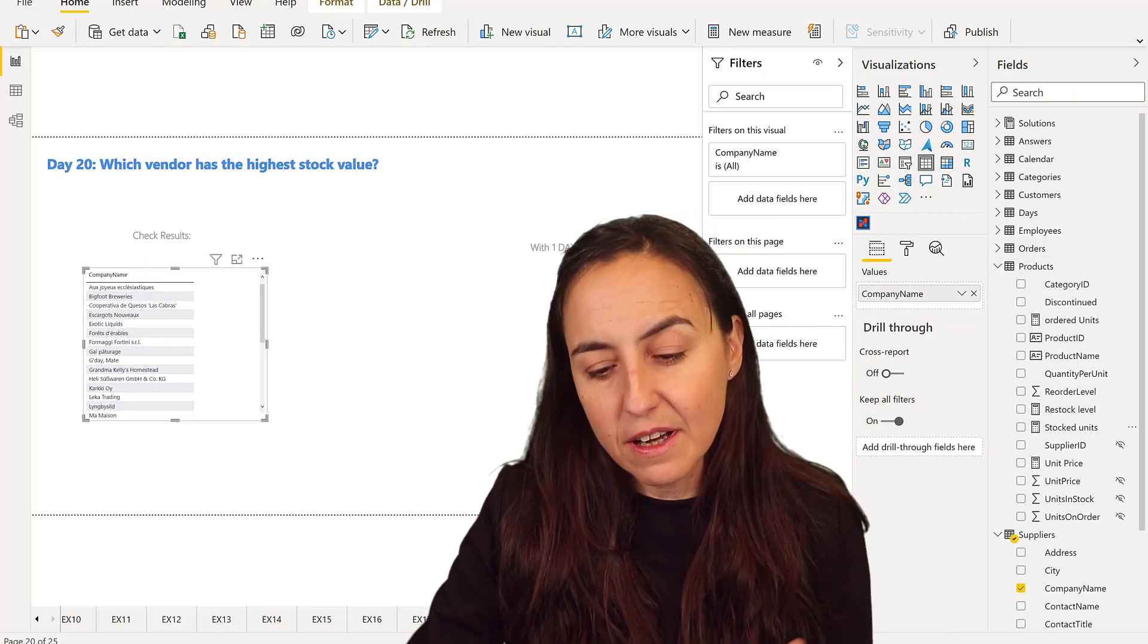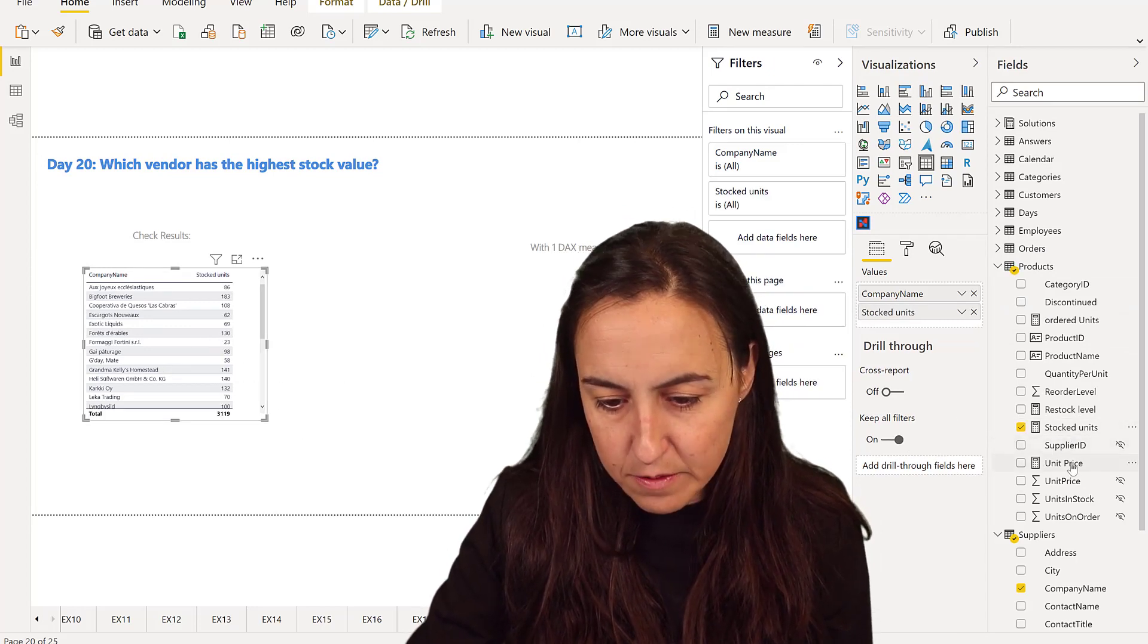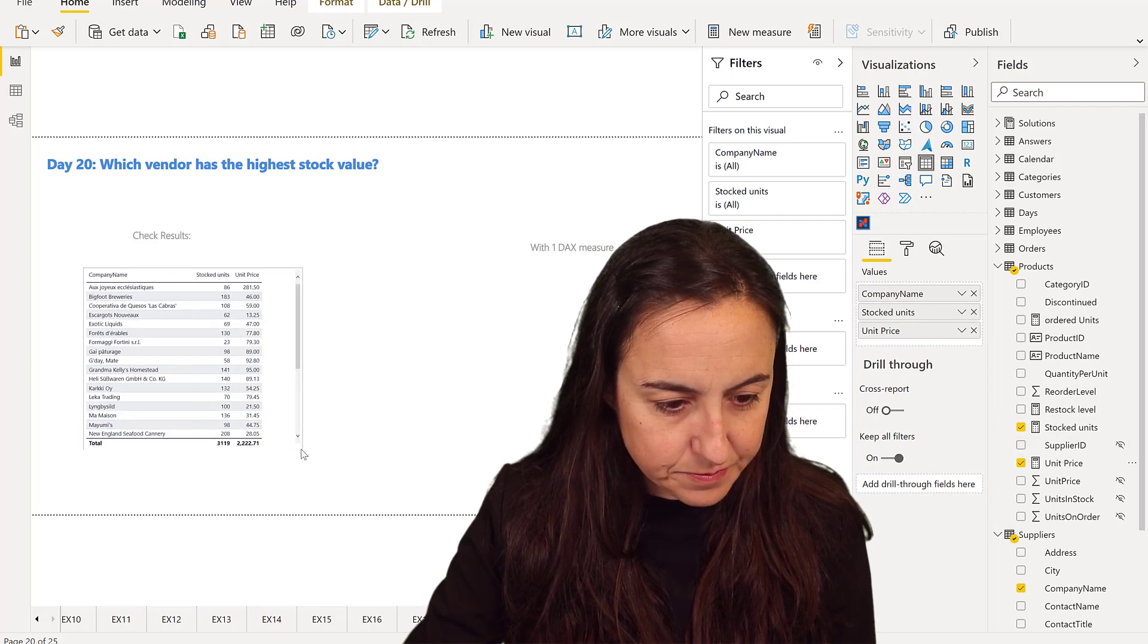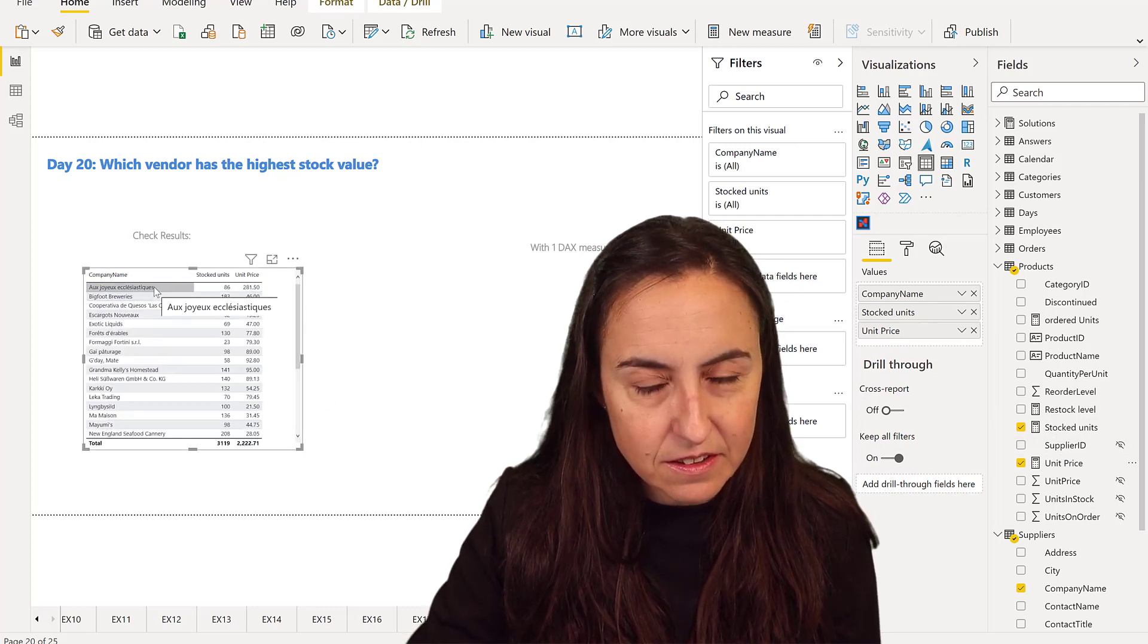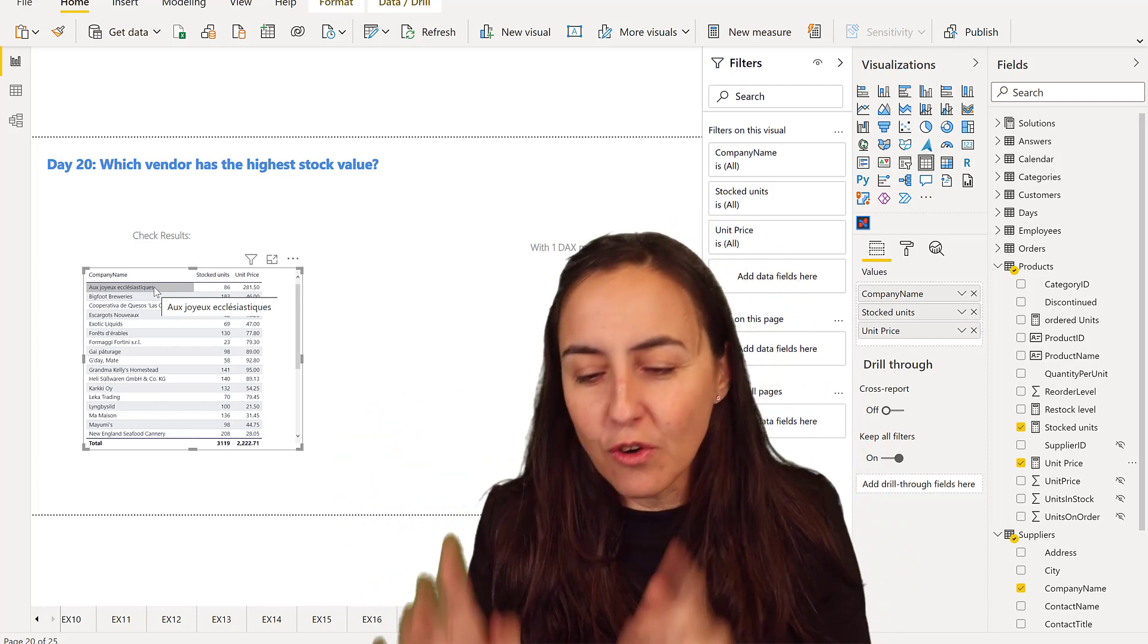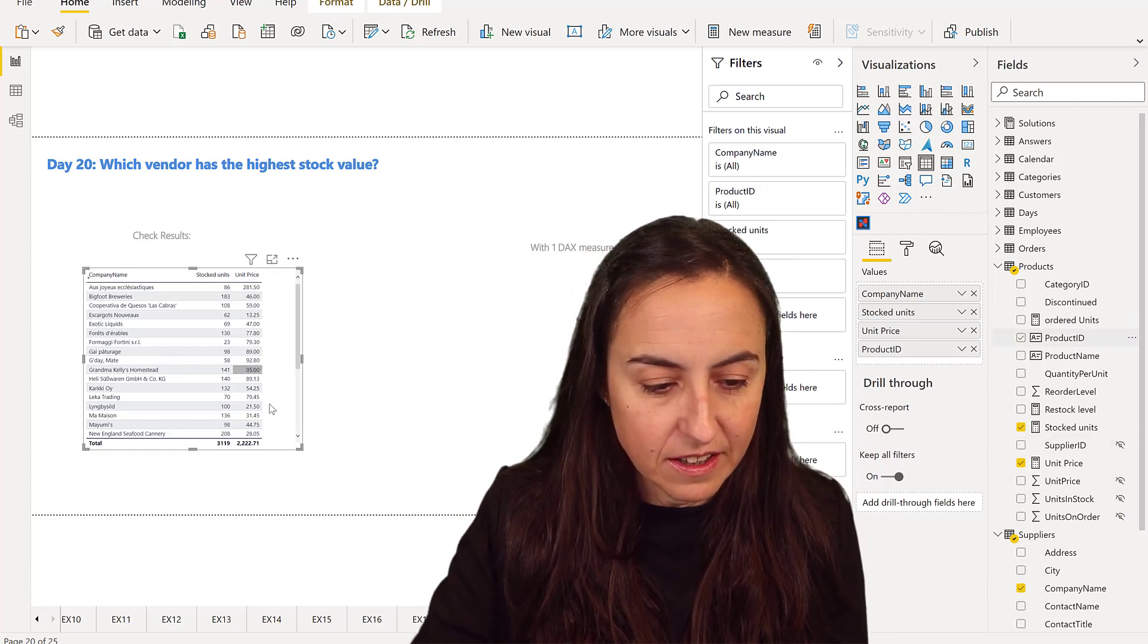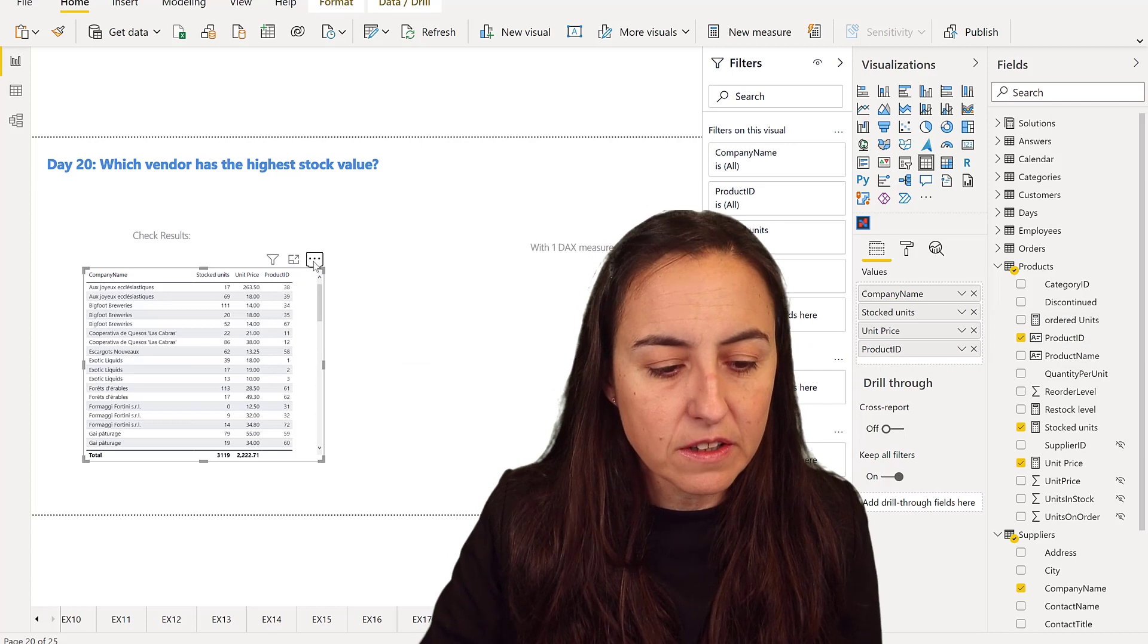So which vendor has the highest stock value? The highest value is quantity stocked times unit price, right? So if you multiply this by this you get the highest stock value. Or do you? Not quite. You need to add also product ID and I am going to show you why in just a second.